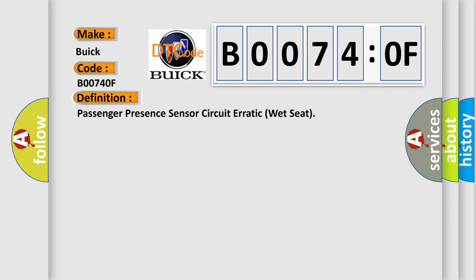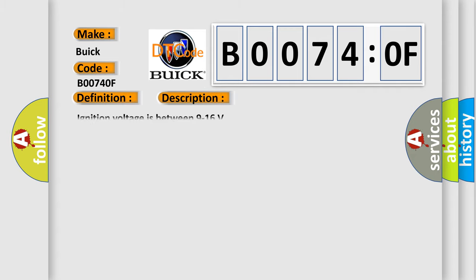And now this is a short description of this DTC code. Ignition voltage is between 9 to 16 V.